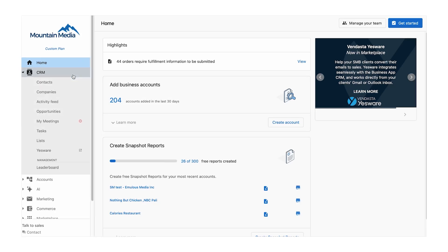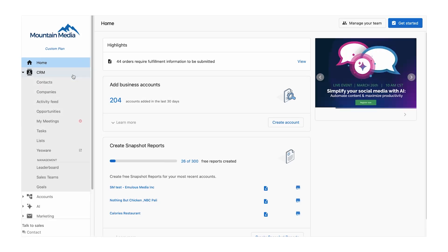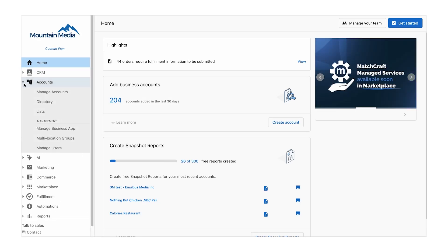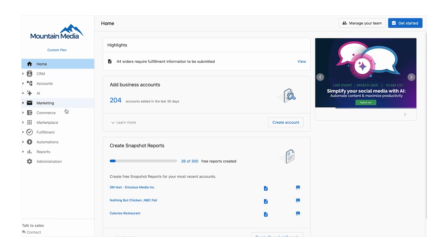Vendasta's AI-powered platform is an end-to-end management software solution that helps agencies acquire and serve clients while delivering digital solutions to local businesses.